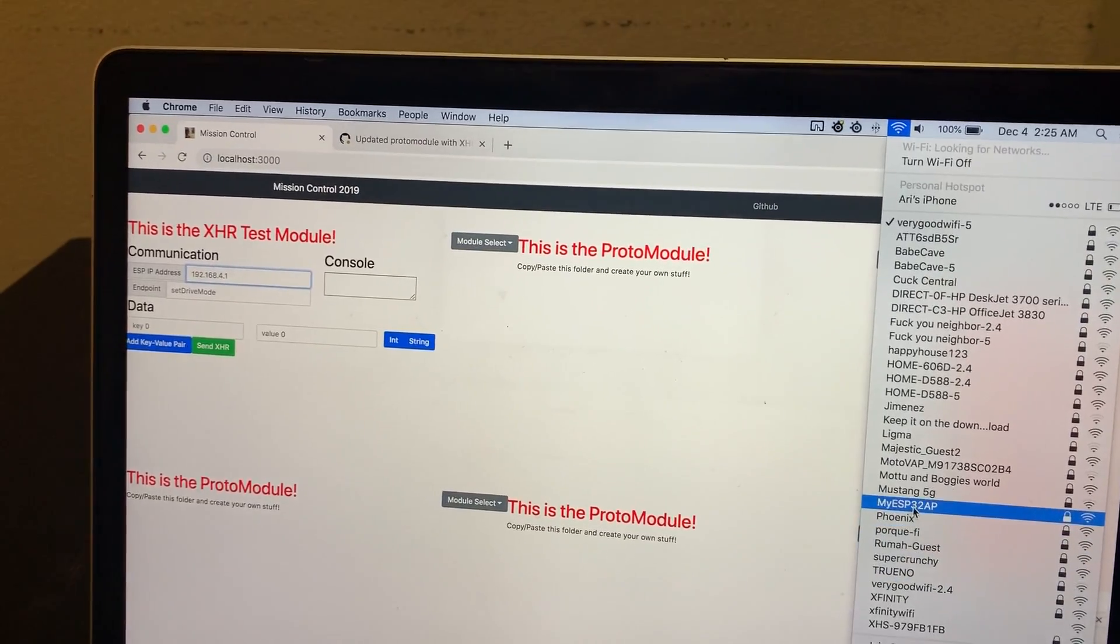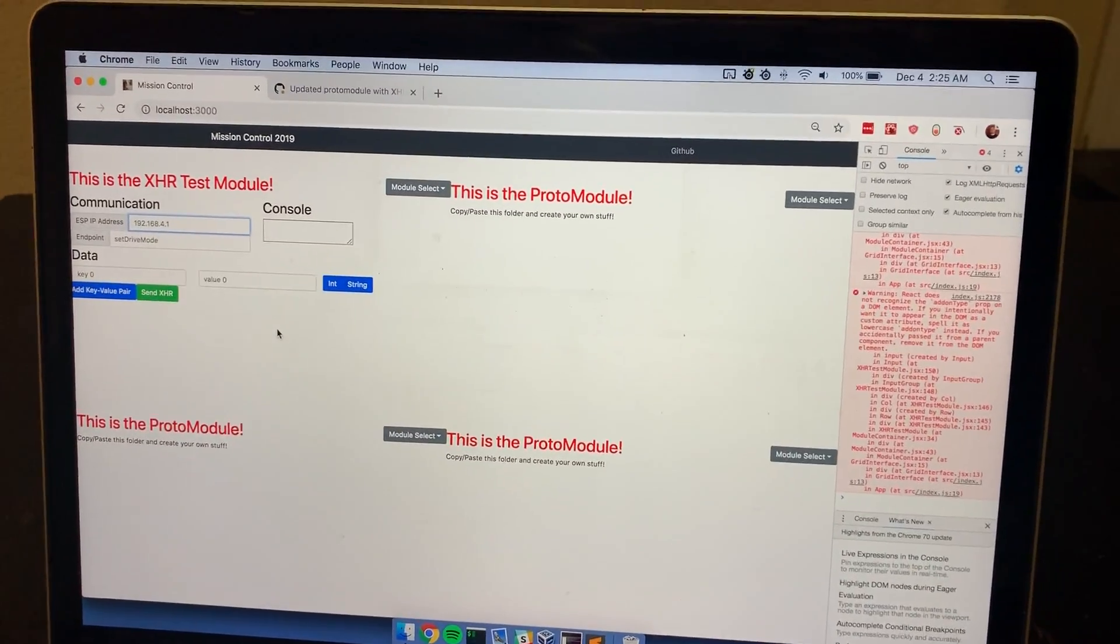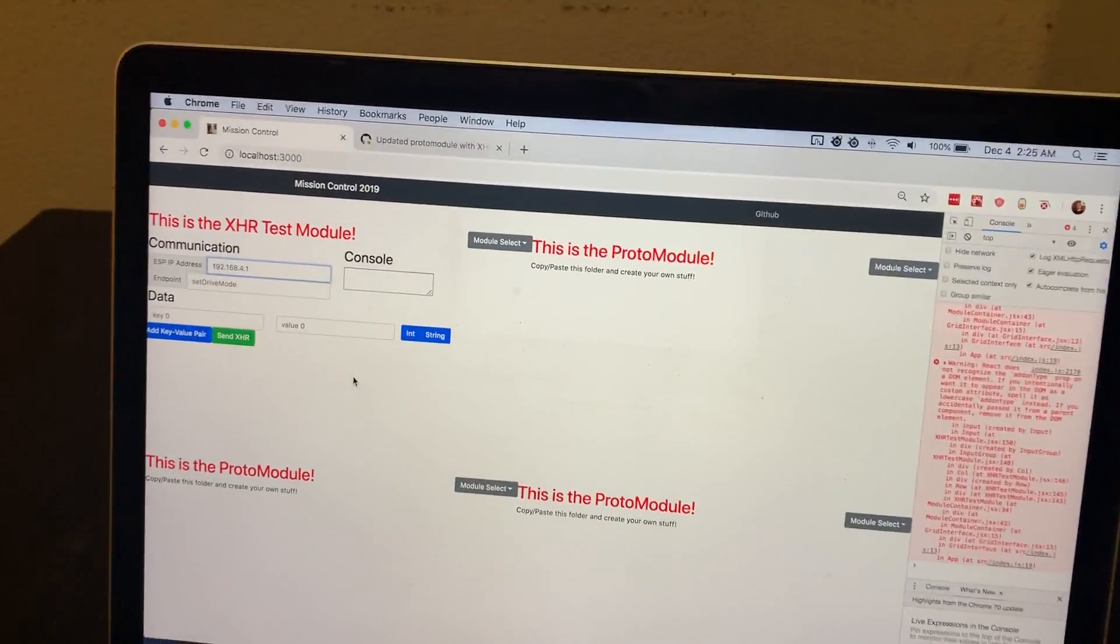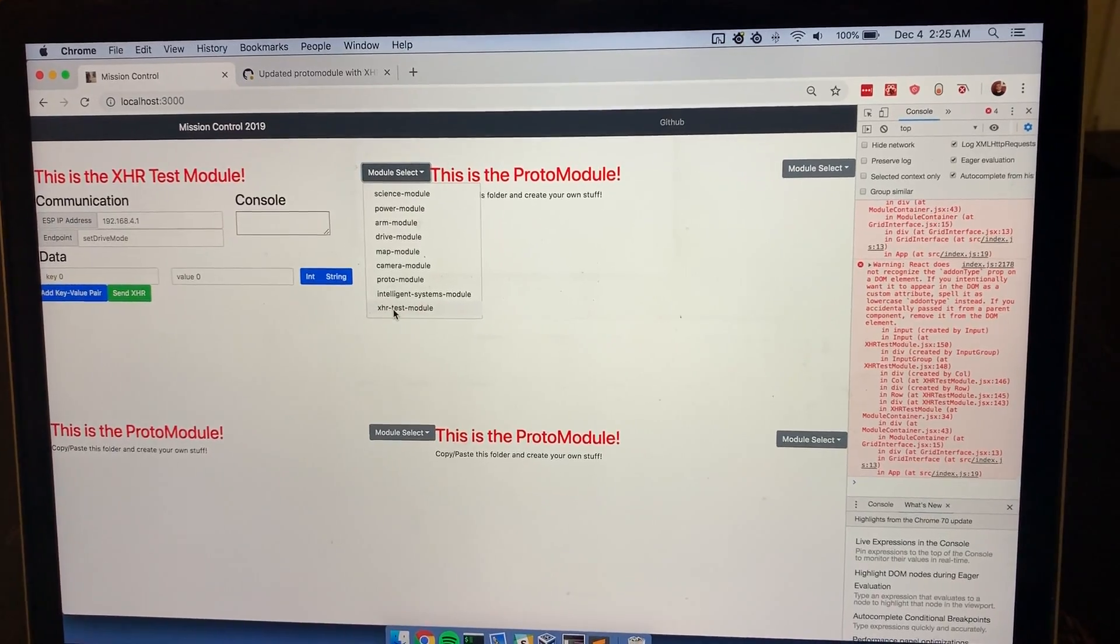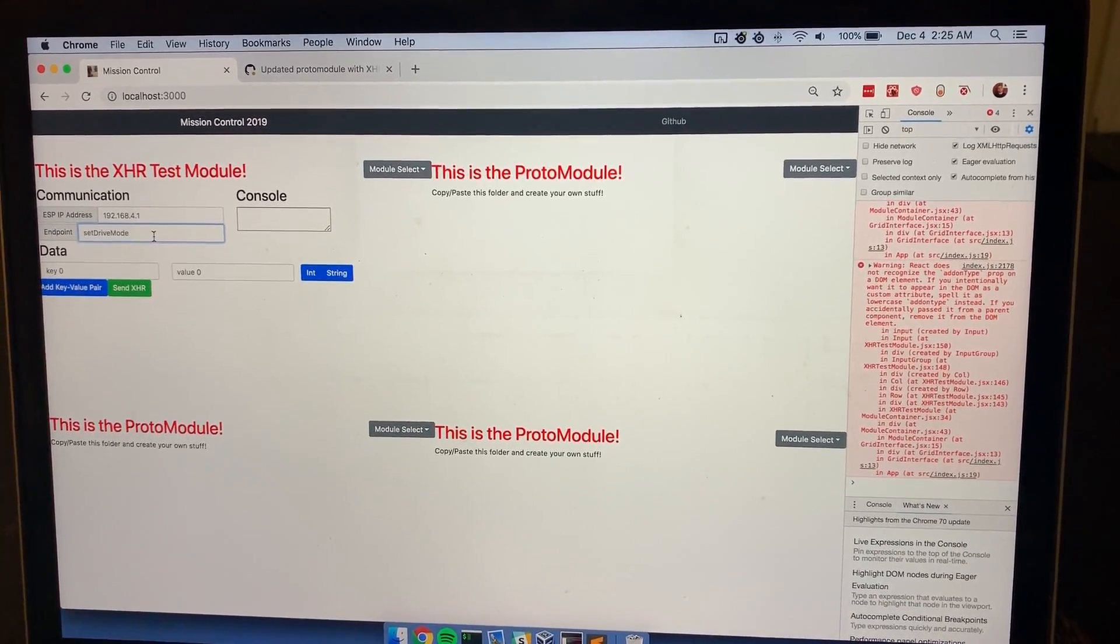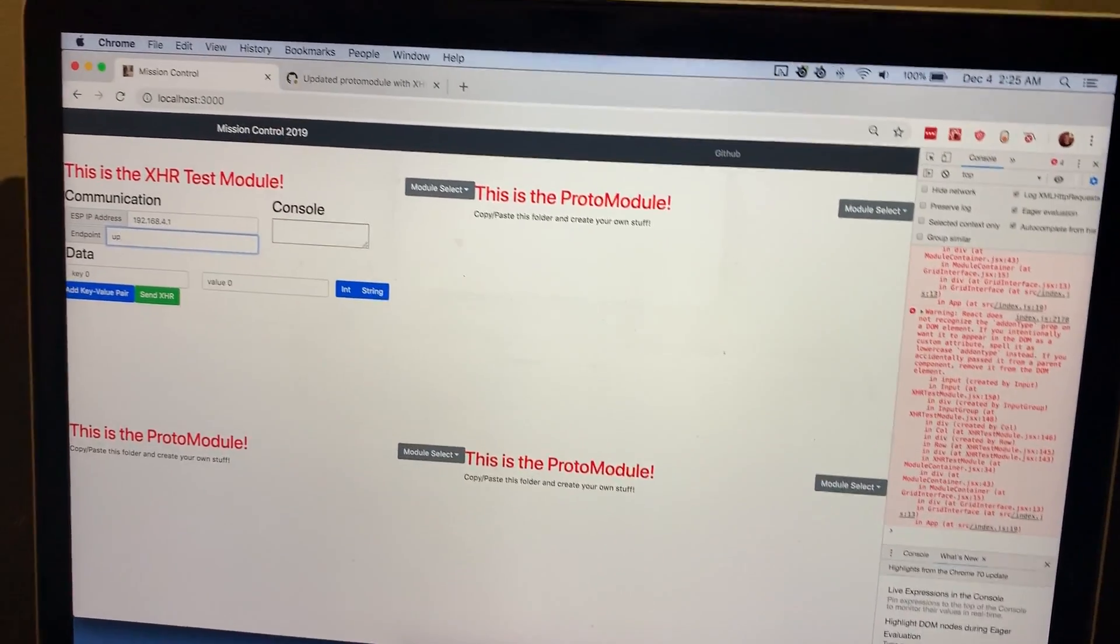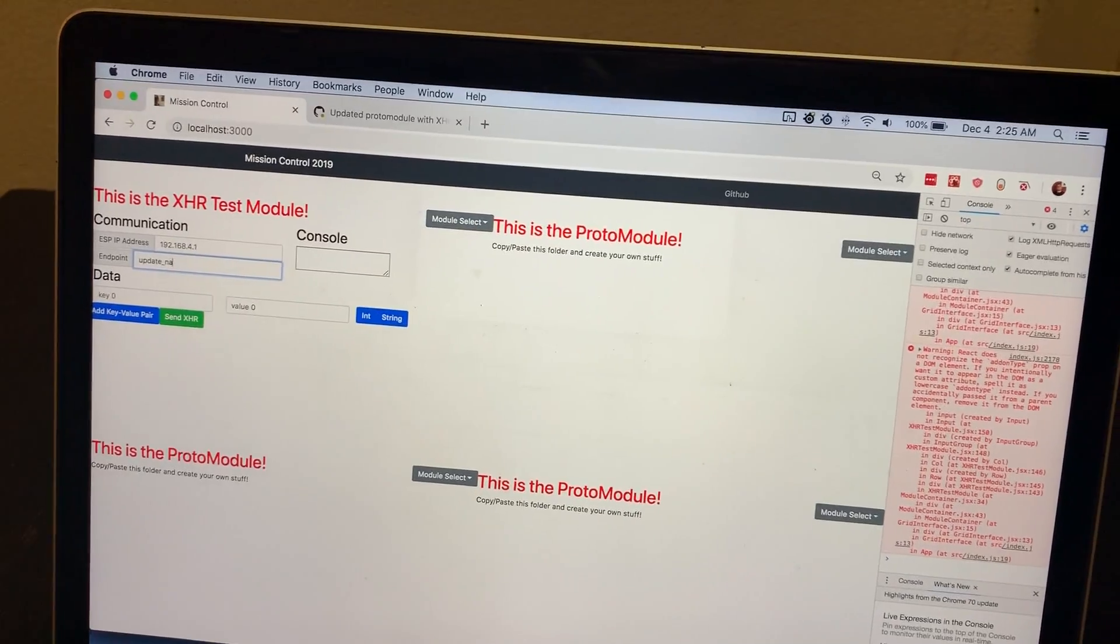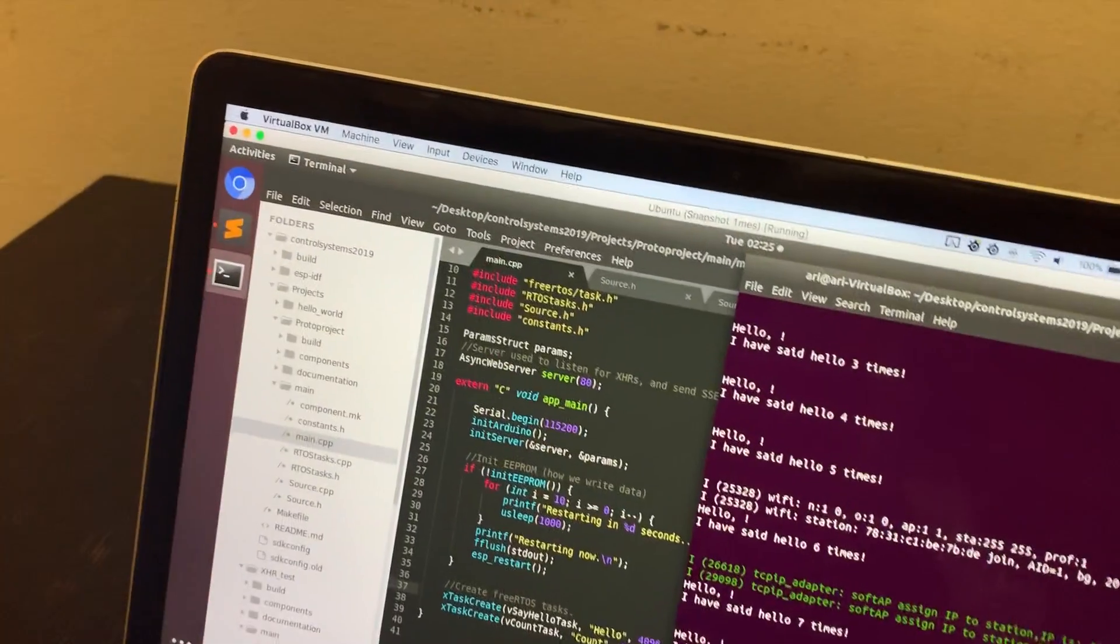This is all on master now, so you can just clone the mission control branch or the repository, and then once again just go to the modules and click XHR test module and then select that. Okay, so we have the IP address already pre-filled. I'm going to type in update_name because that is the endpoint I've specified right here.